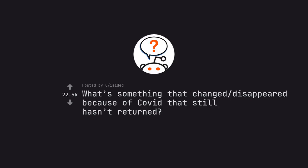Ask Reddit by one-sided. What's something that changed or disappeared because of COVID that still hasn't returned?